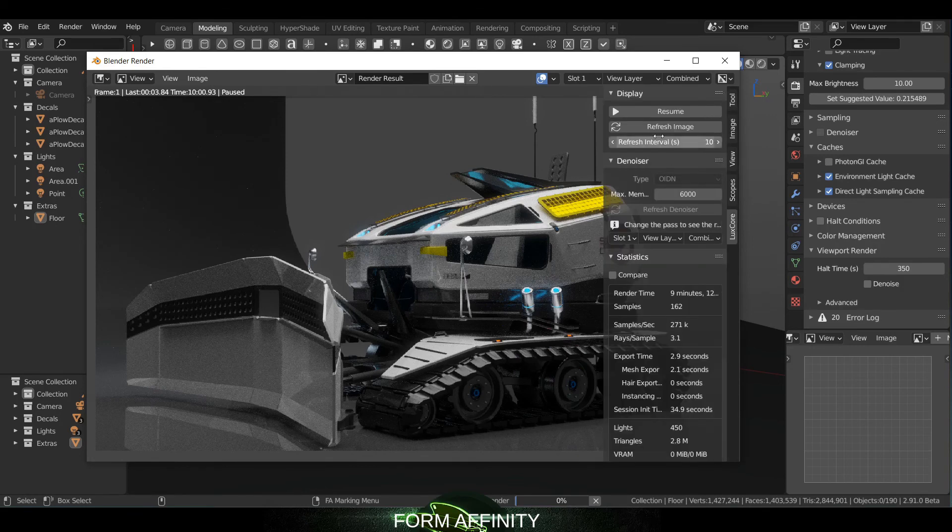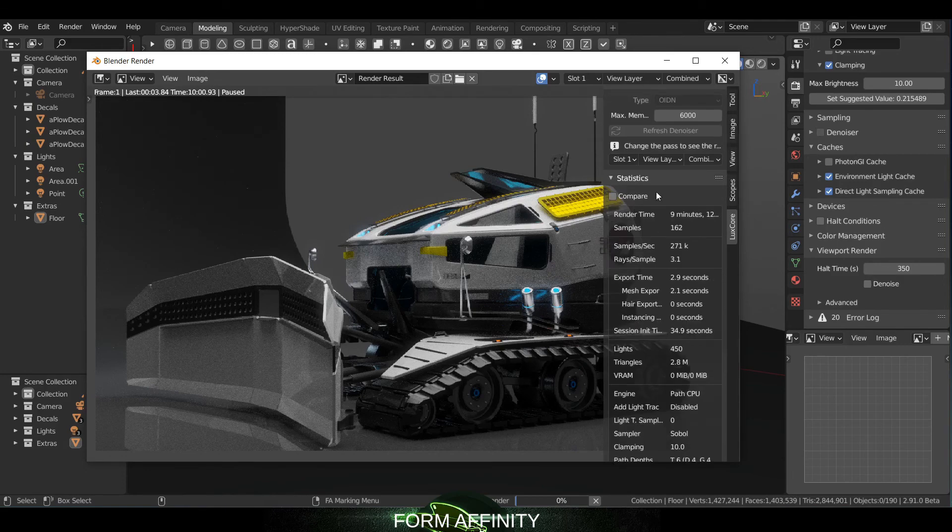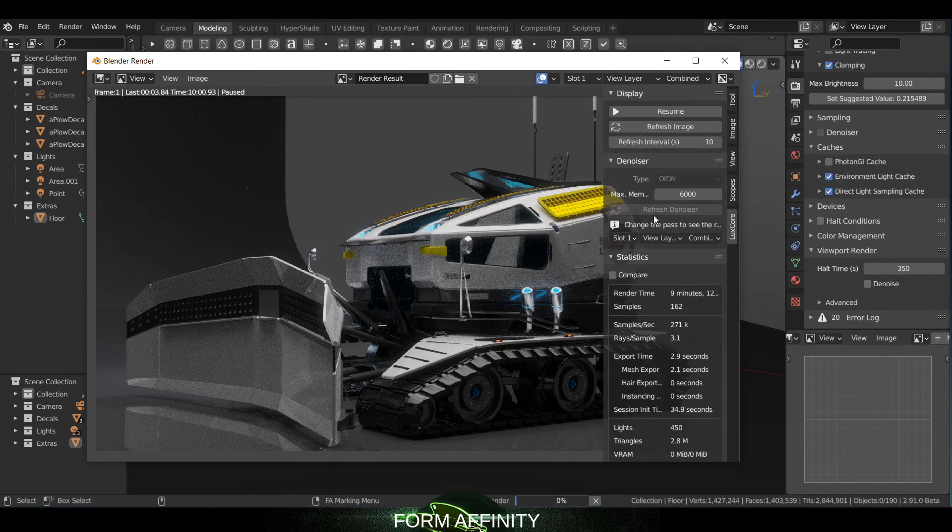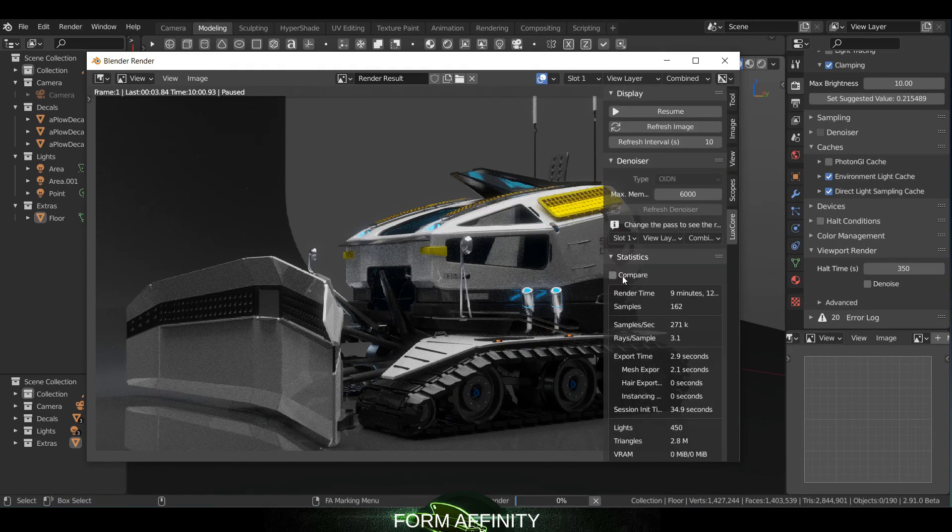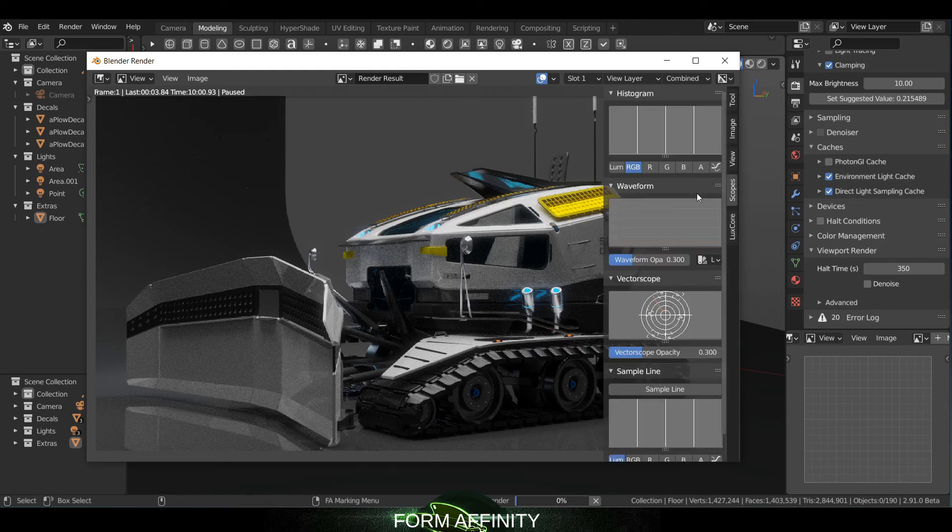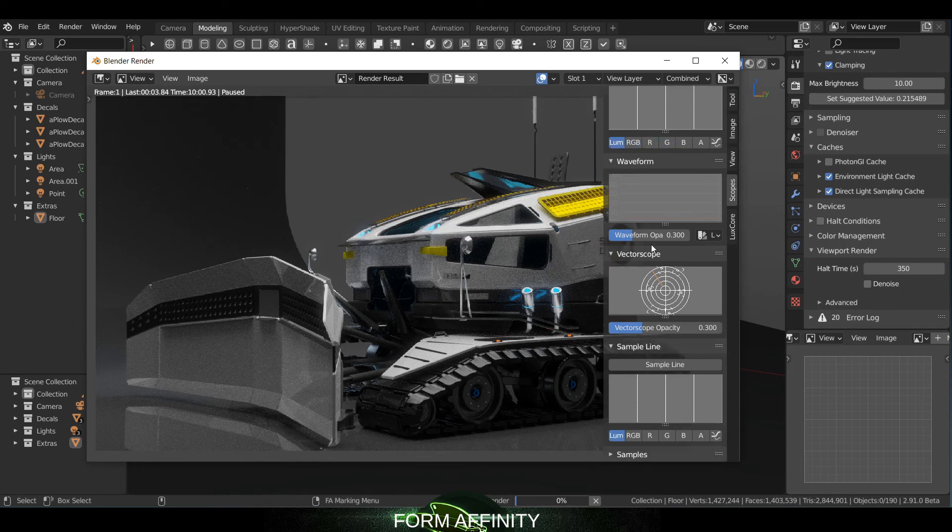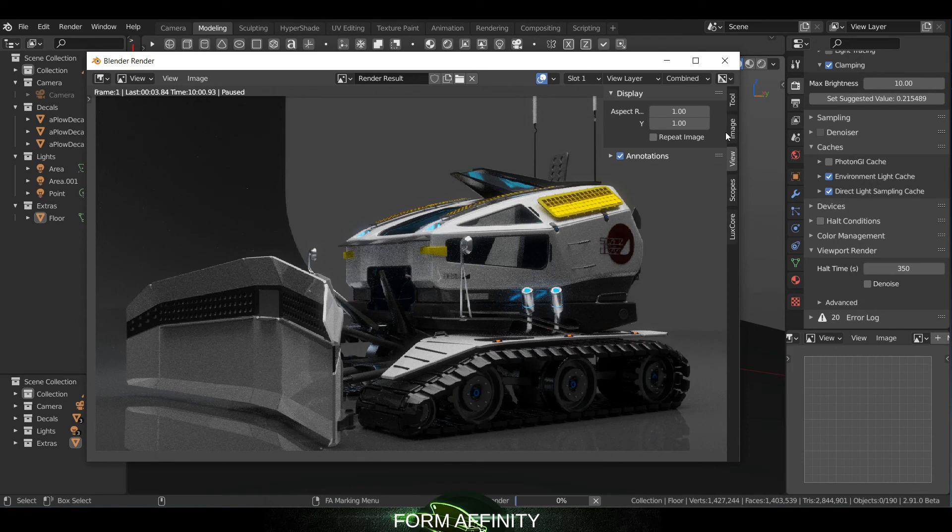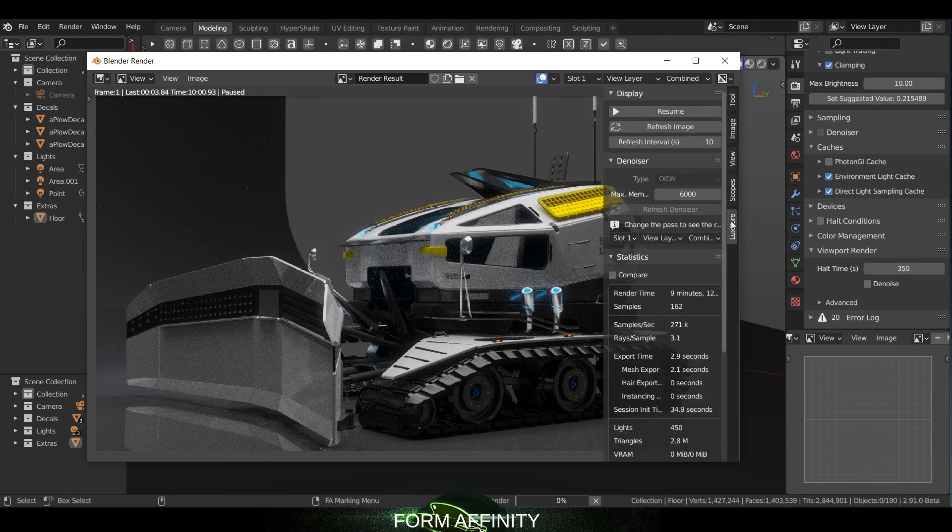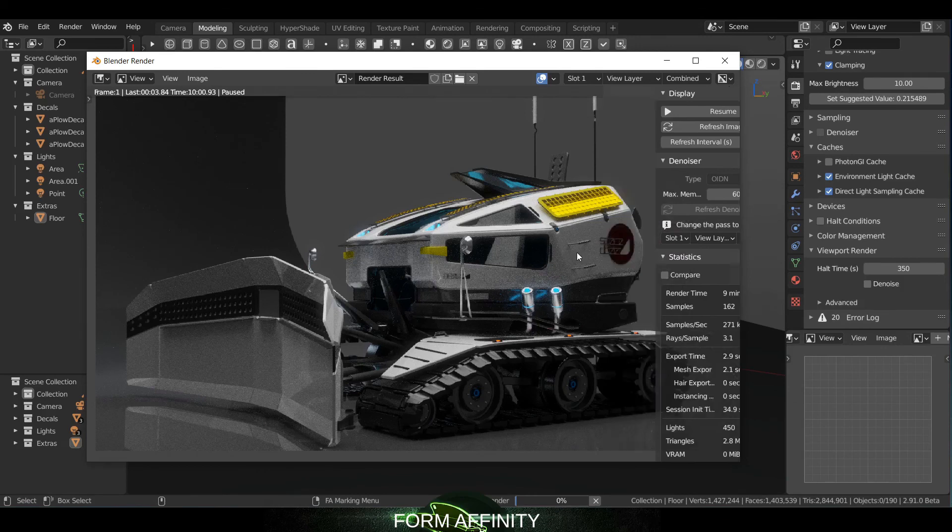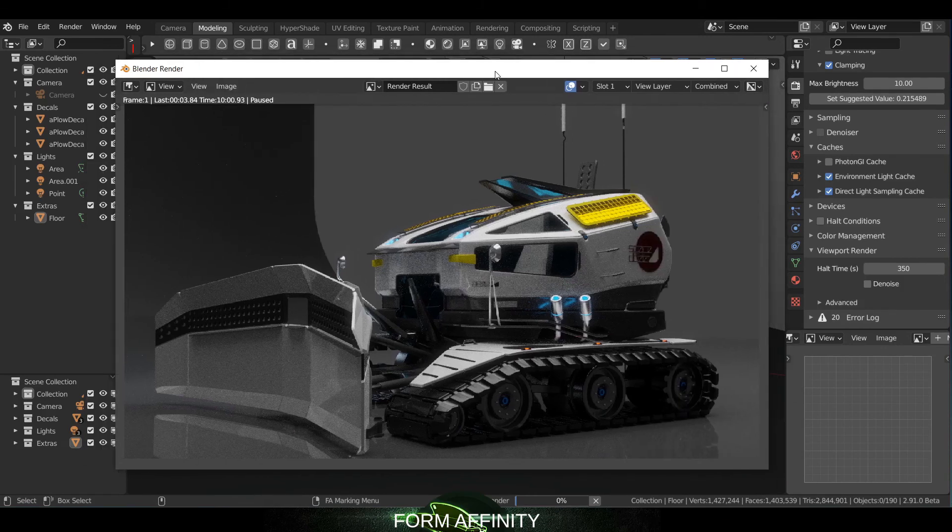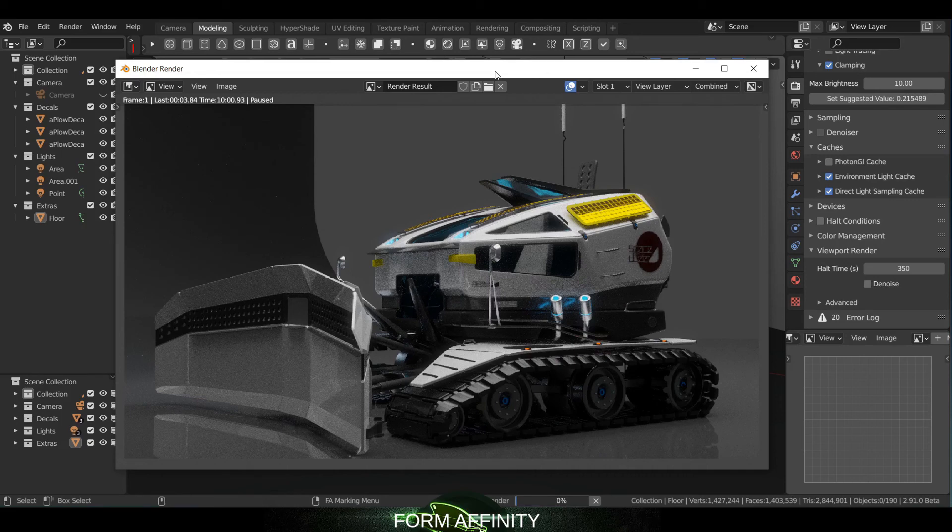If you open up, hit N on the properties panel and go down to LuxCore, you've got all of your settings. This is also where you pause or resume the render. You got statistics, compare, you have scopes here, which I don't know how you actually activate that. There's your slots, so some cool stuff to take advantage of there. And yeah, I just like the look of this engine, it gives a little bit more of a kind of a natural look I feel like.